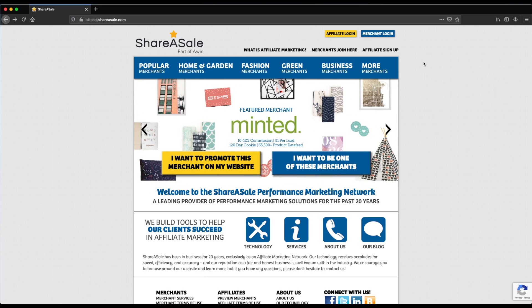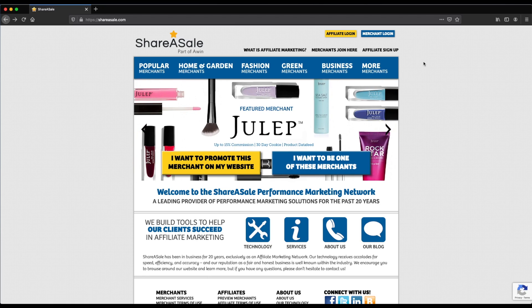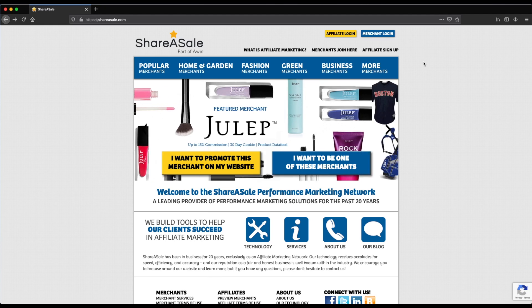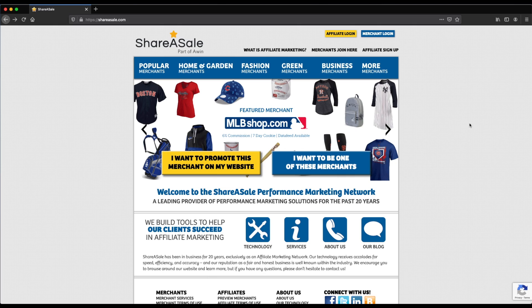I'm going to take you through the entire process of what it looks like to create a ShareASale account and how you can get set up on ShareASale if you're just starting out with affiliate marketing or if you're already a pro. I've included a link in the description of this video. If you click on that link, it's going to take you directly to the affiliate signup page.